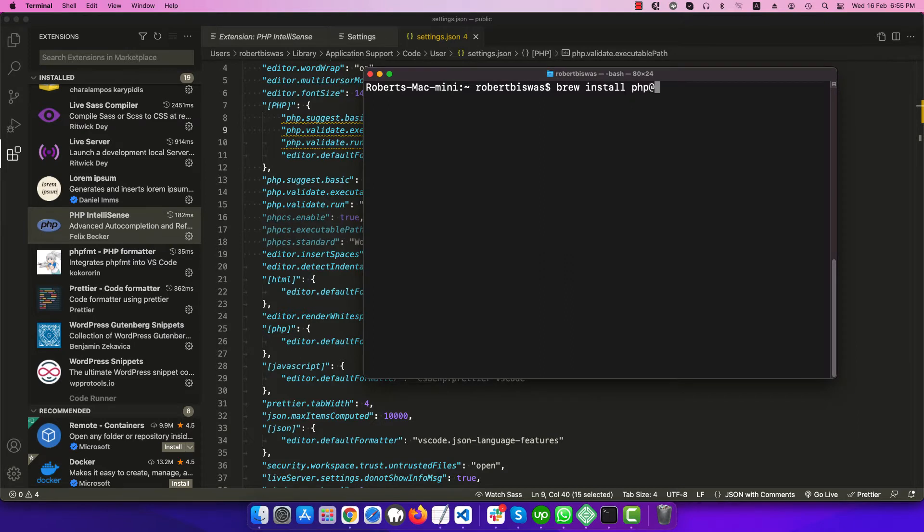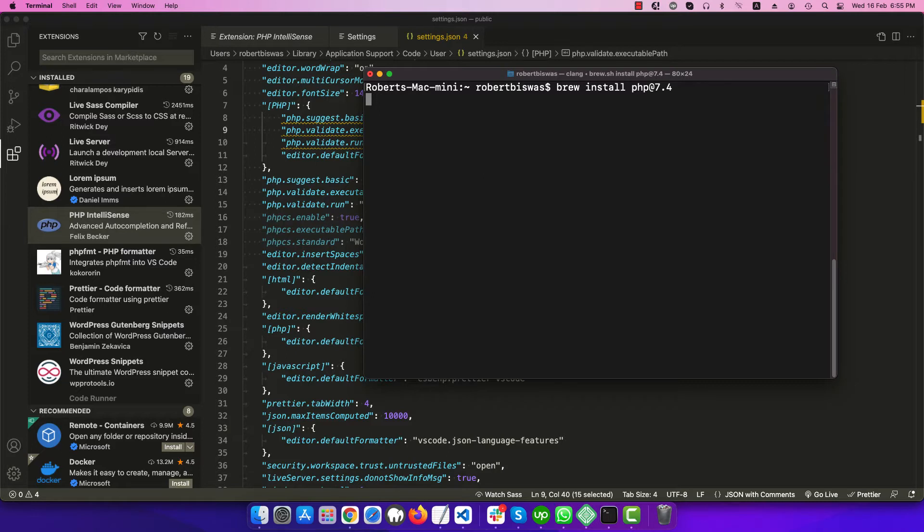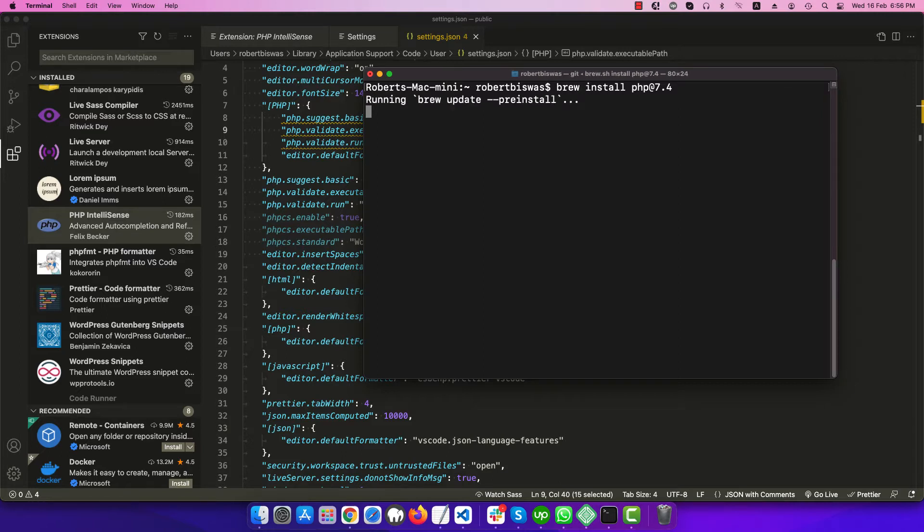Before we didn't have to install PHP because macOS came with PHP, but nowadays it's not included. I'm trying to install PHP 7.4 because I work with WordPress and WordPress is not yet fully supported with PHP 8.